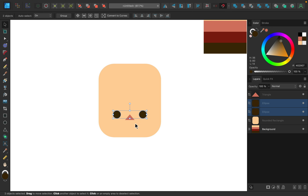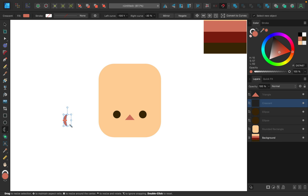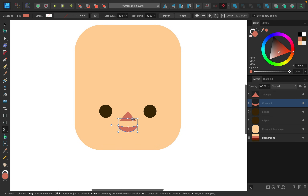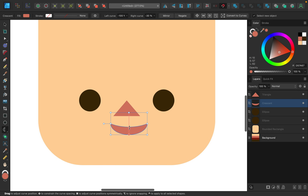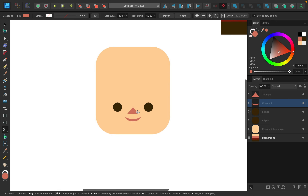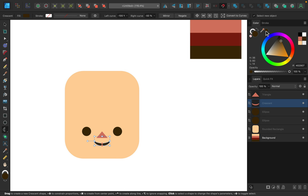Next I'm going to add in the mouth. To make it look like a smiling happy little mouth I'm going to use the crescent tool. I'll click and drag out a crescent, then rotate it while holding shift to make sure it lines up perfectly — 90 degrees from where it started. Then I'll center the mouth, make it a little bit wider, and you can adjust the orange handles to make it smaller or bigger. I'll make mine a little smaller and center it. For the mouth color I'm going to use the brown again, so I'll sample and apply that.